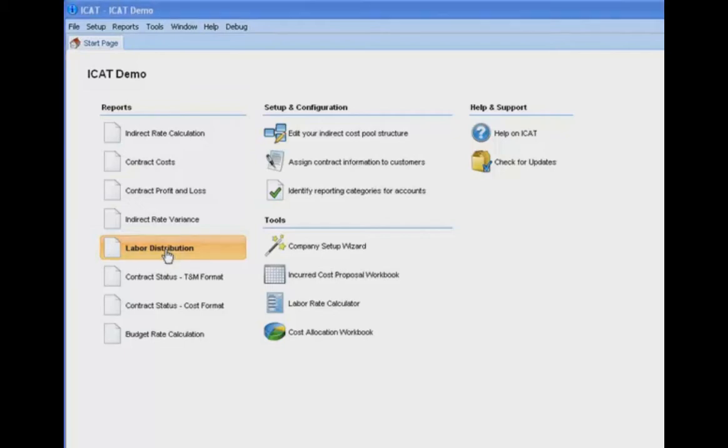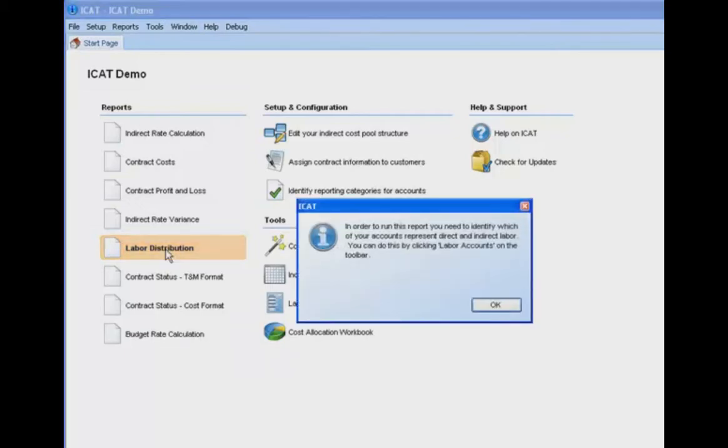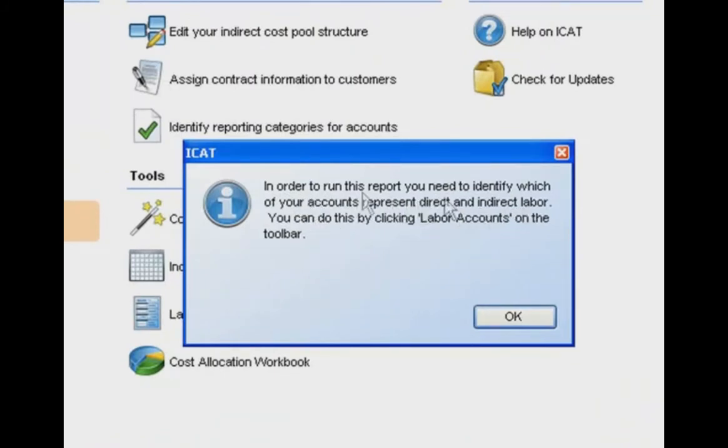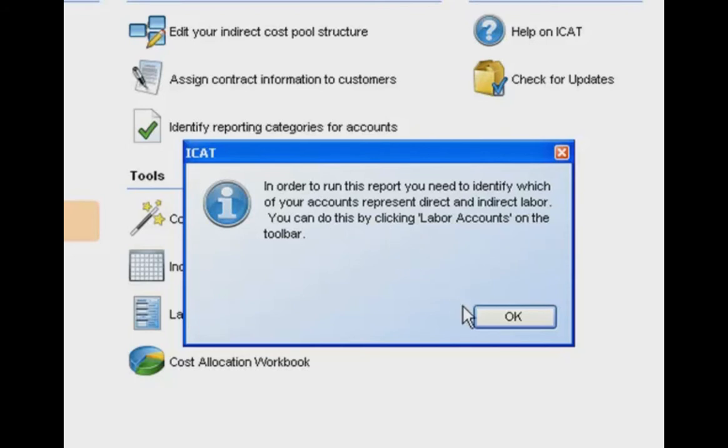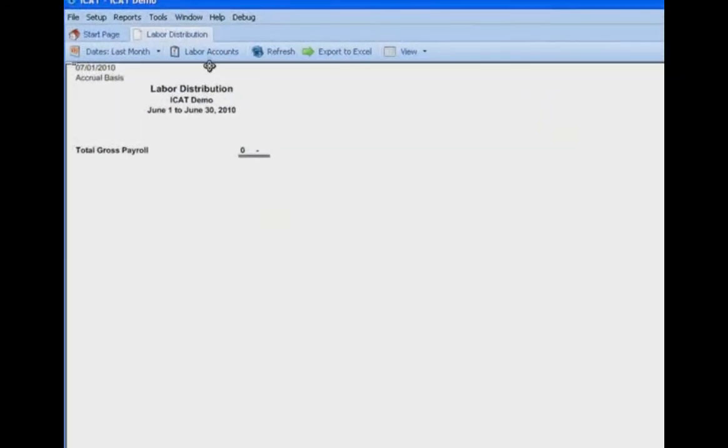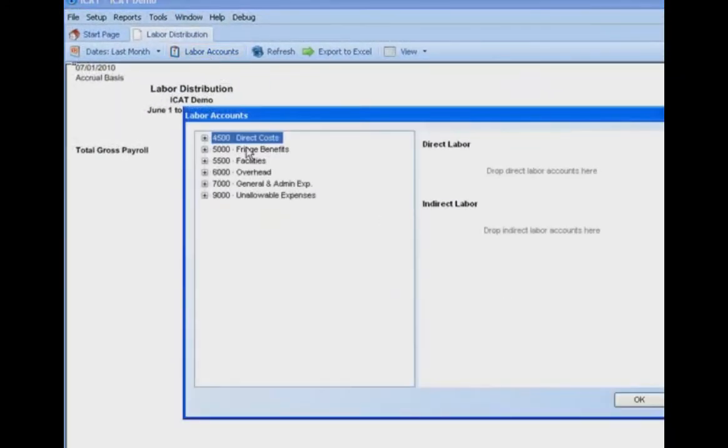So let's begin. We'll come here to the labor distribution report and here we see the dialog box that says, in order to run this report, you need to identify which of your accounts represent direct and indirect labor. You can do this by clicking labor accounts on the toolbar. So when we click OK here, we will then click the labor accounts button at which point we will drag direct labor into the designated area and we will drag the various indirect labor accounts into the designated area.